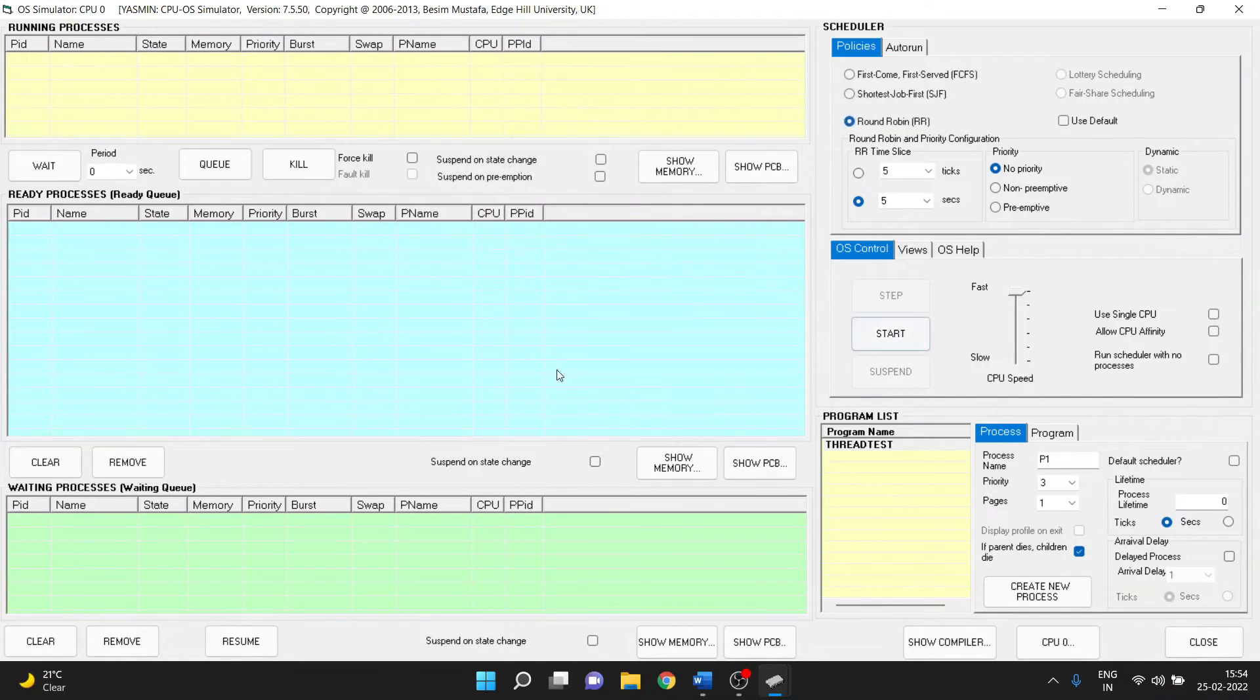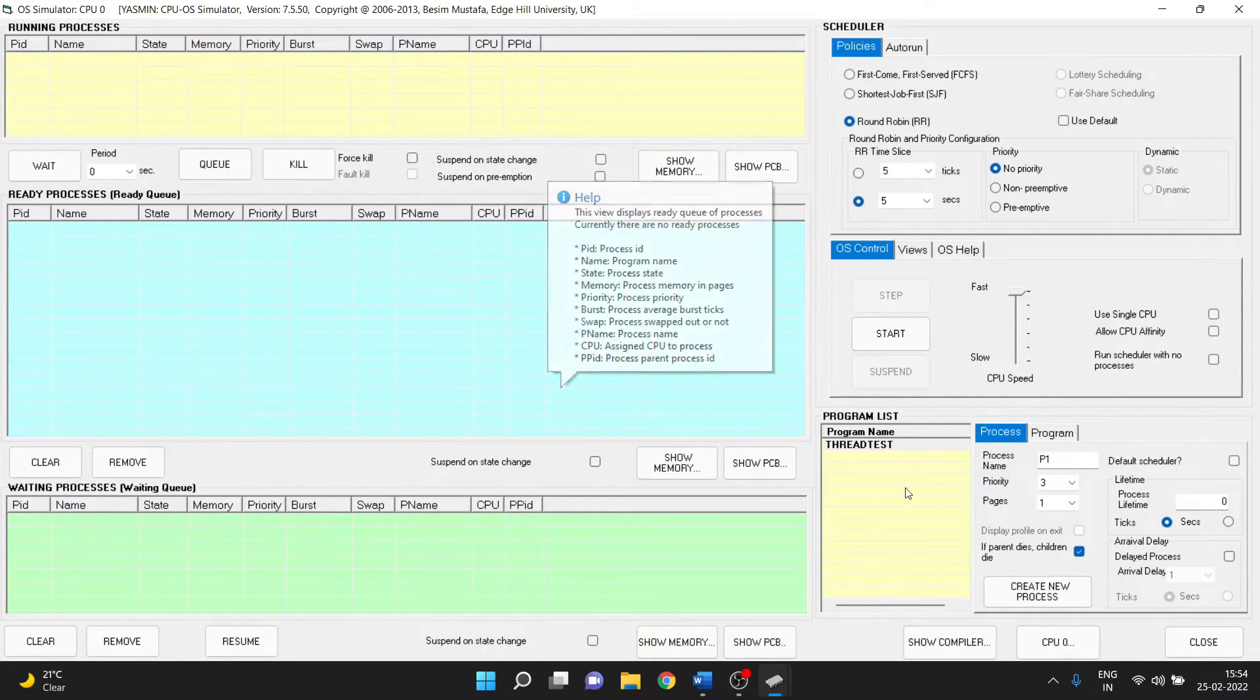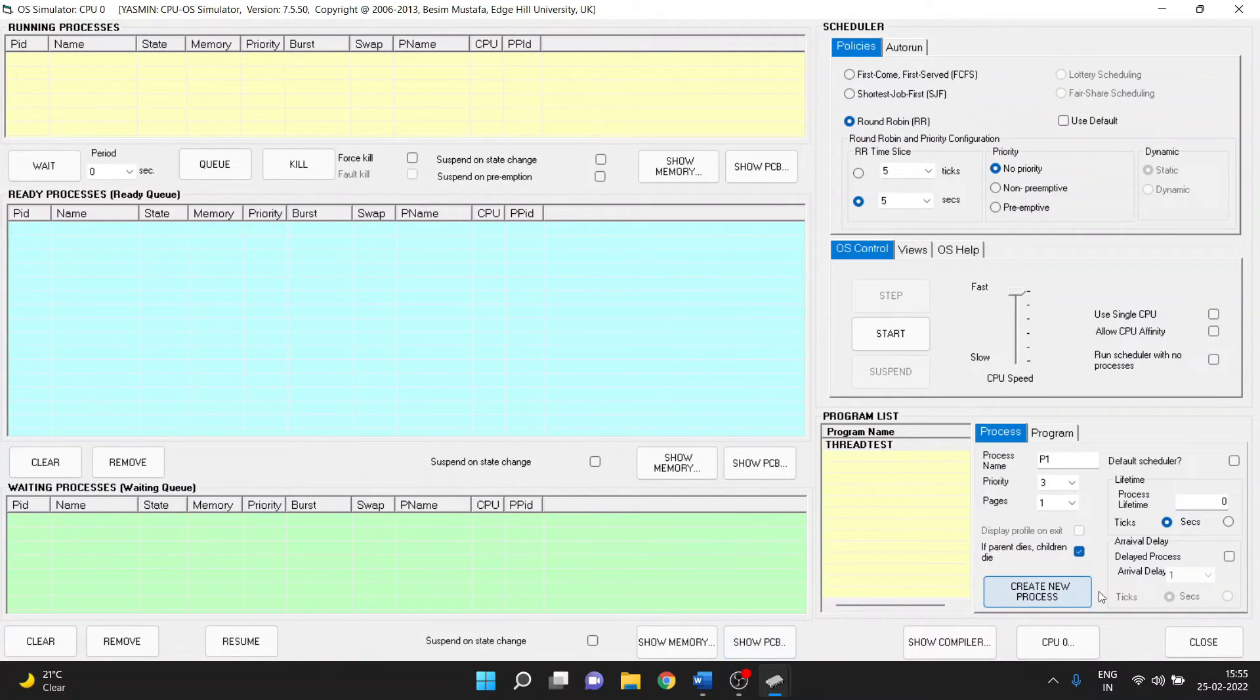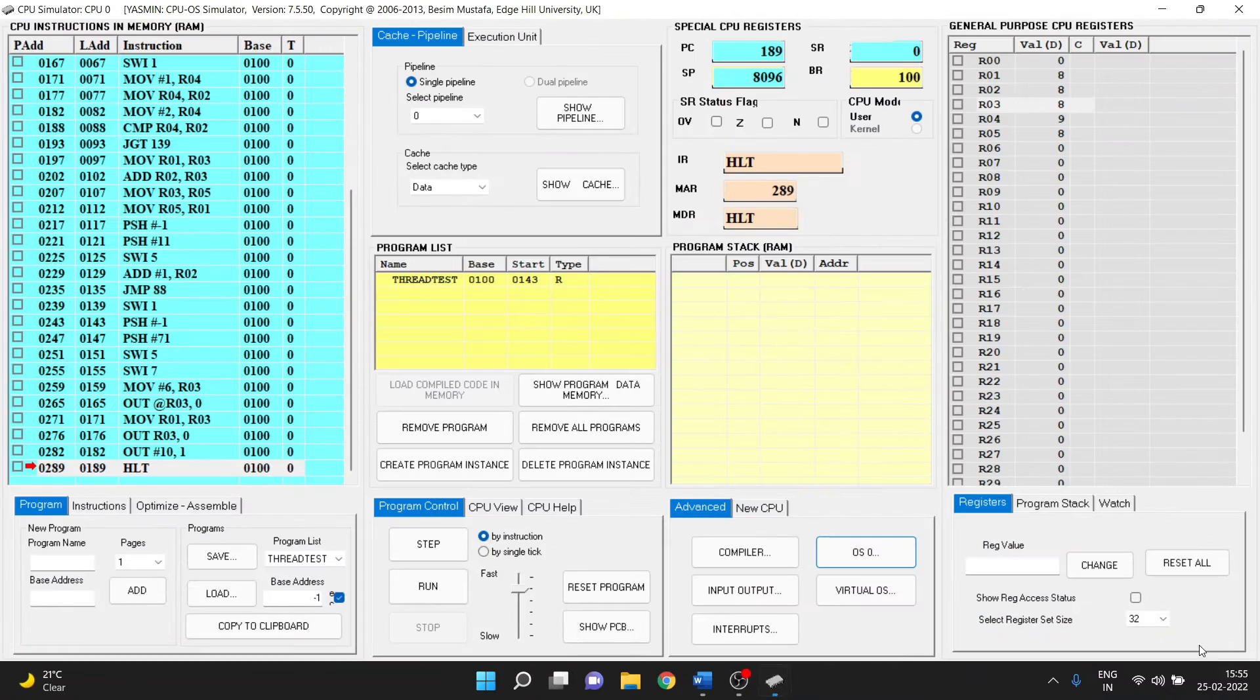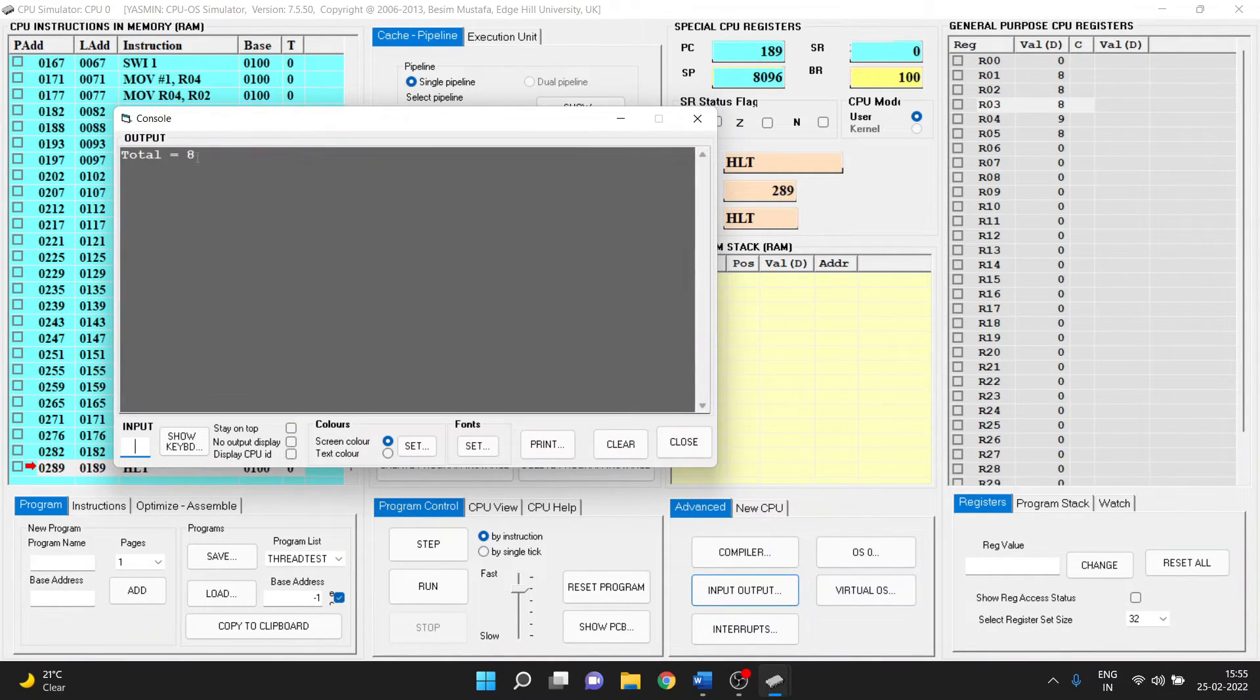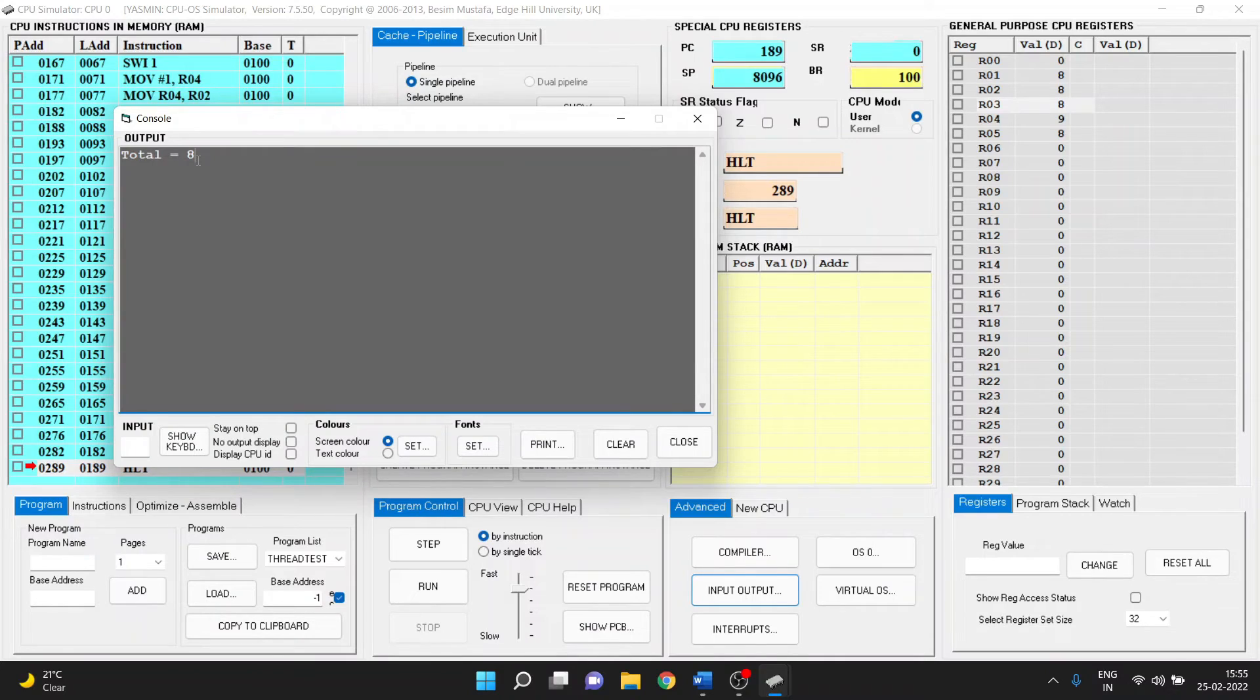So finally we see the whole program is completed. Now we need to go and see the output of the program. So let's go here and see what is the output of the program. And we see total equal to eight. So that is the output of the program.